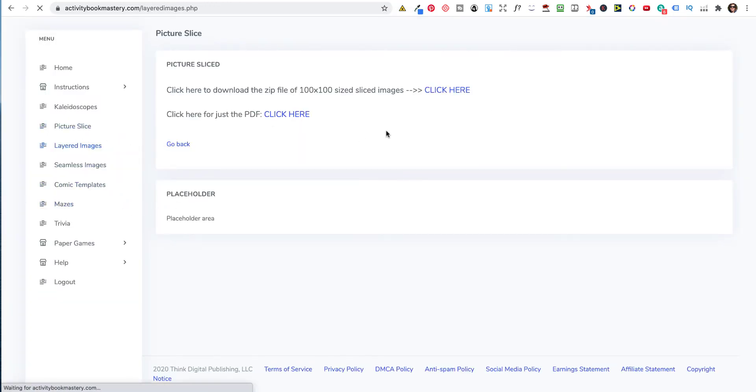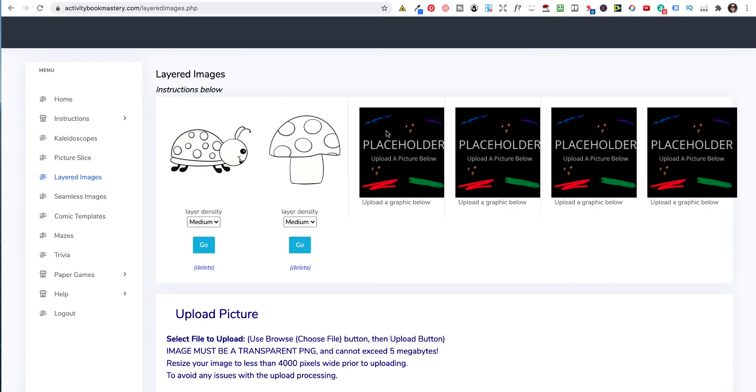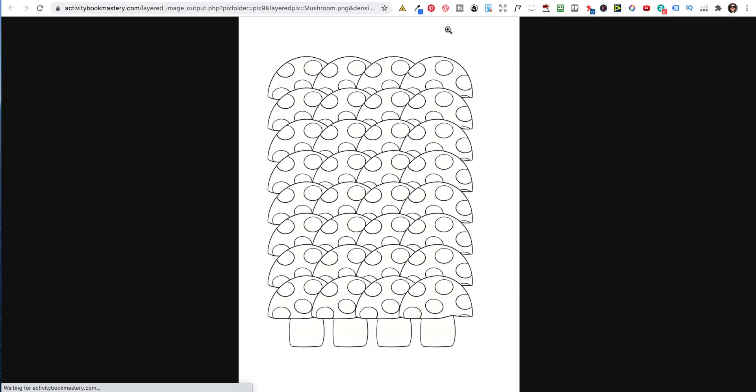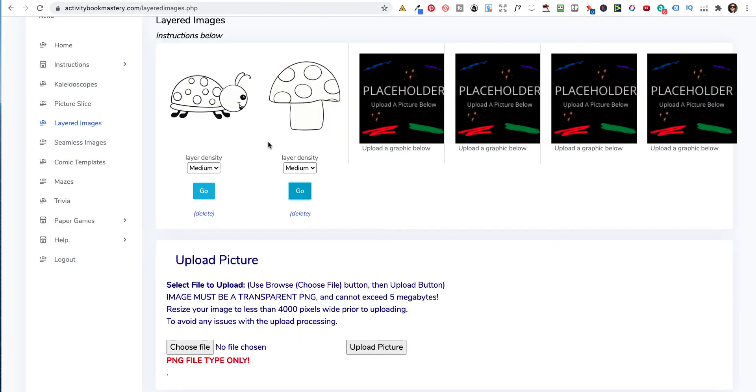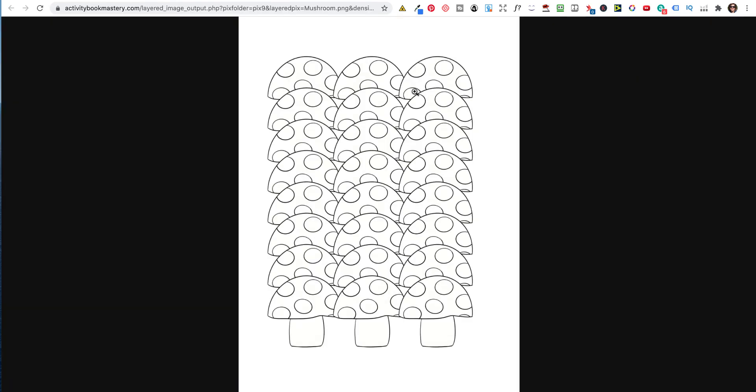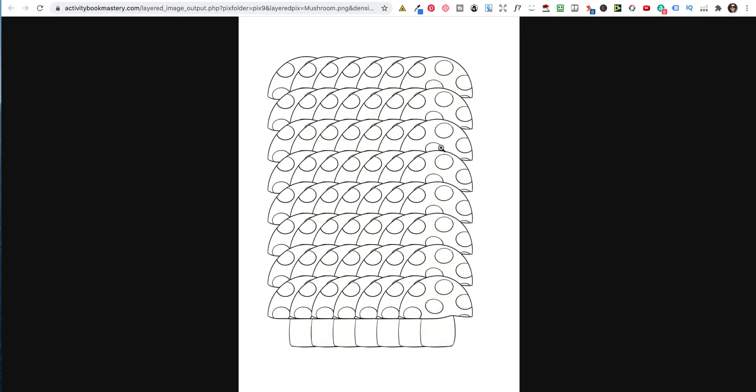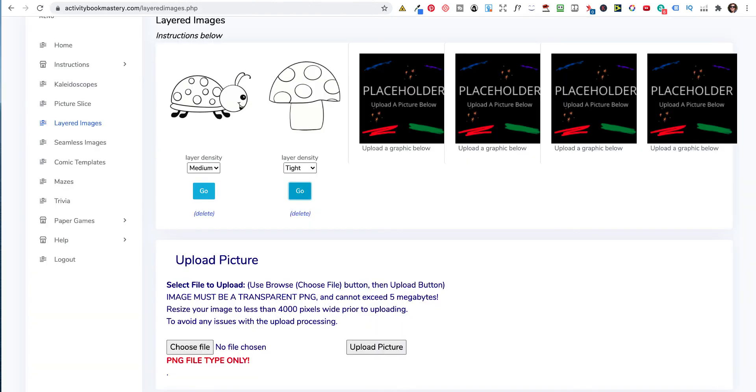Then there are the layered images. Now what the layered images does, I'll do it with this one. Because these kind of look, what it does is it just layers all the images next to each other. So it's giving you some sort of coloring pattern and you could put a border or something around that as well. So, and you can change it to light, which spreads it out just a little bit more. Or you can do it tight, which makes it really as a tight image. So those are those ones.